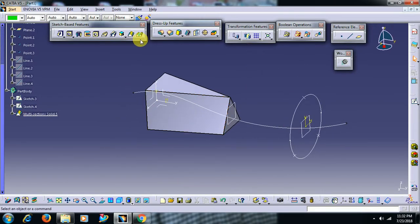This is the usage of a guide in multisection solid. Thank you for watching this video. For more videos, subscribe to our channel.